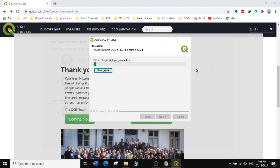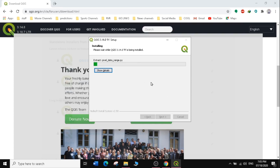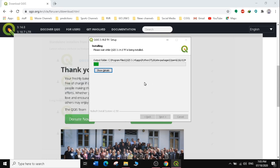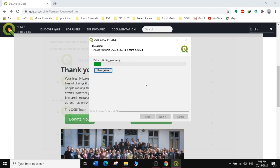The installation will take quite some time, so I'll fast-forward the video. After fast-forwarding, we can now see the complete installation of QGIS.